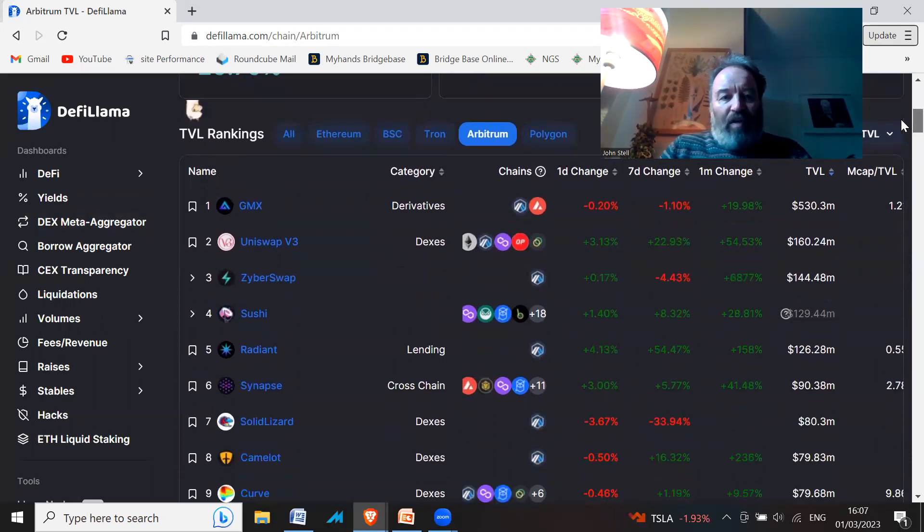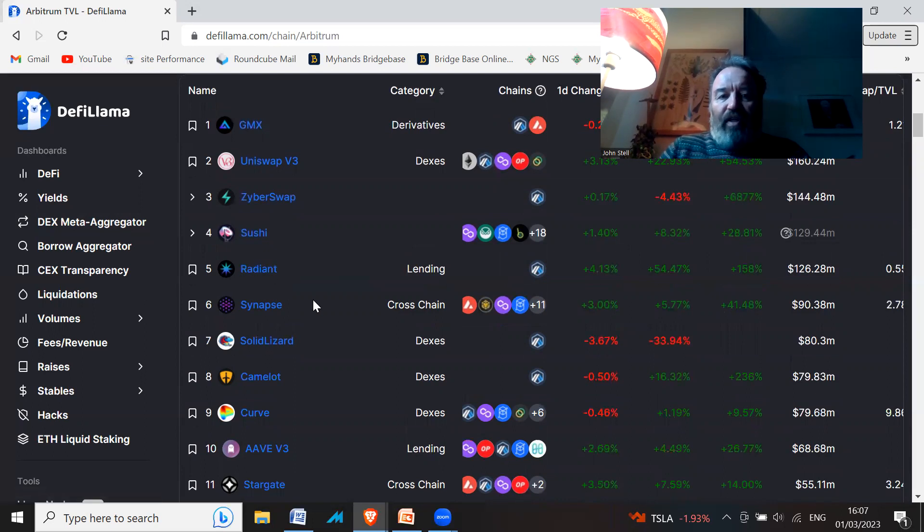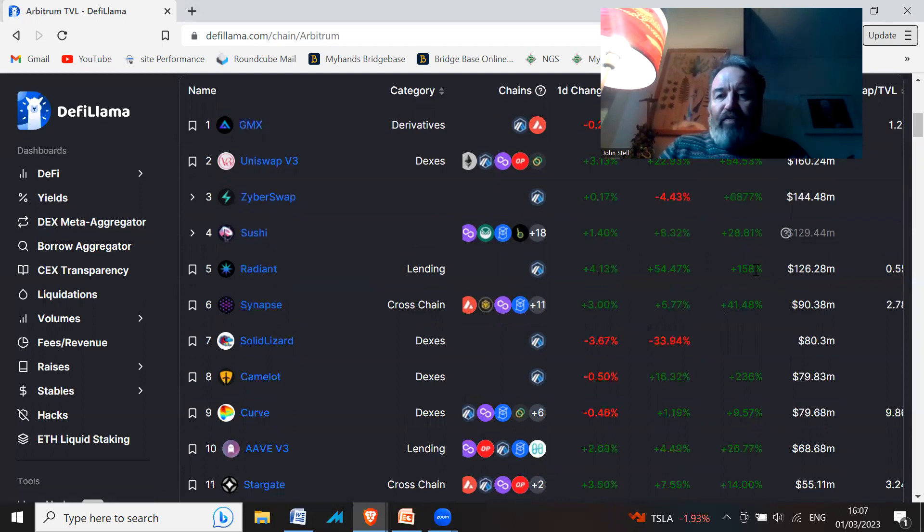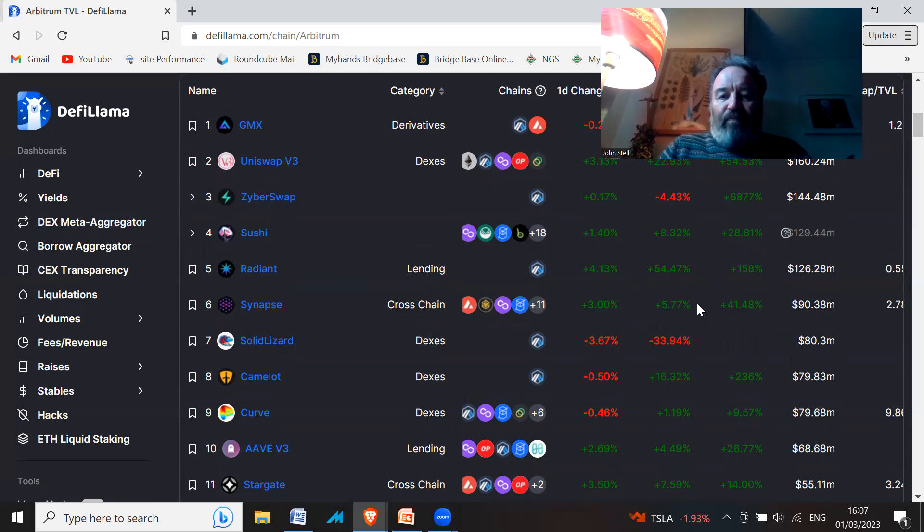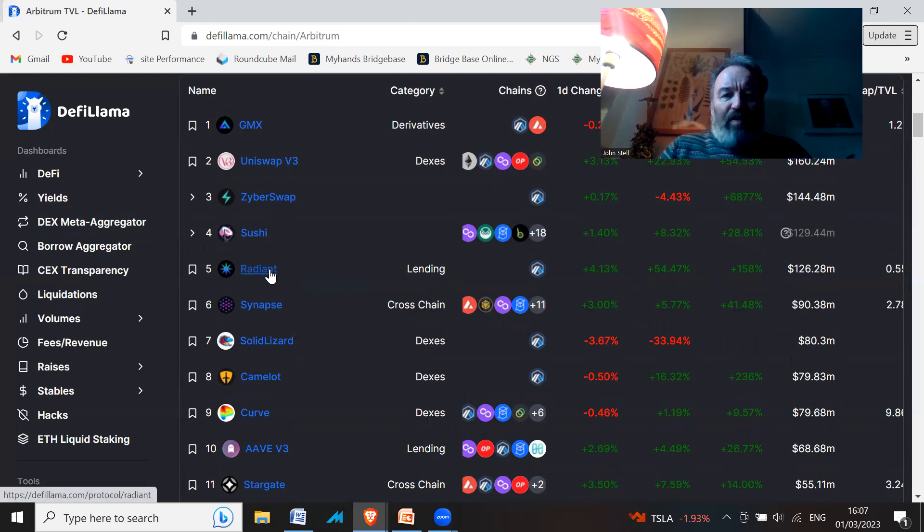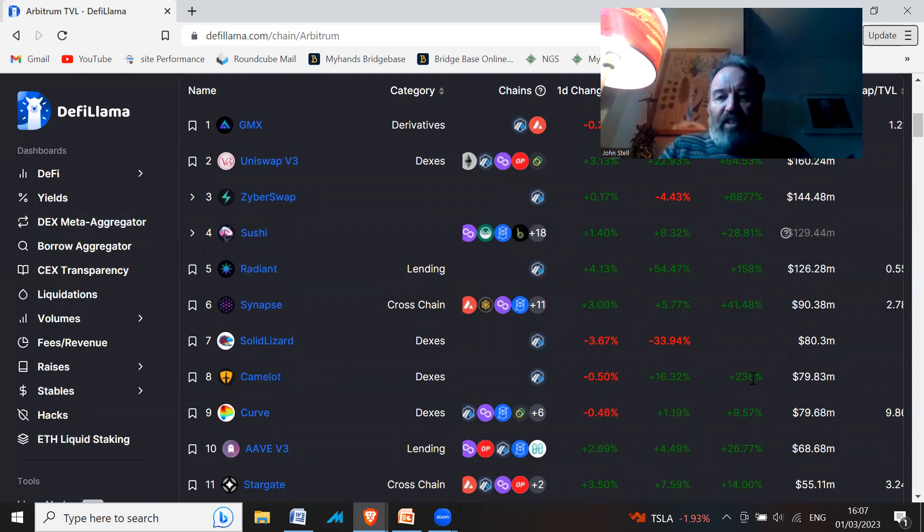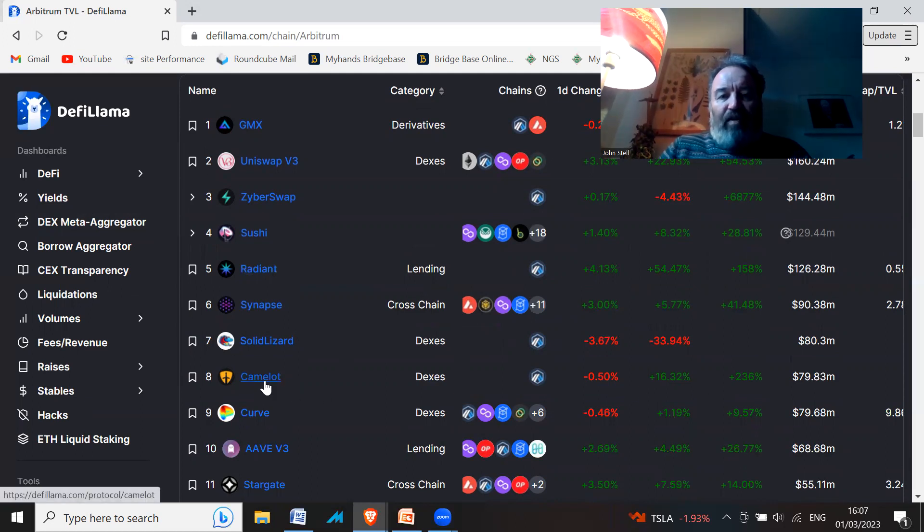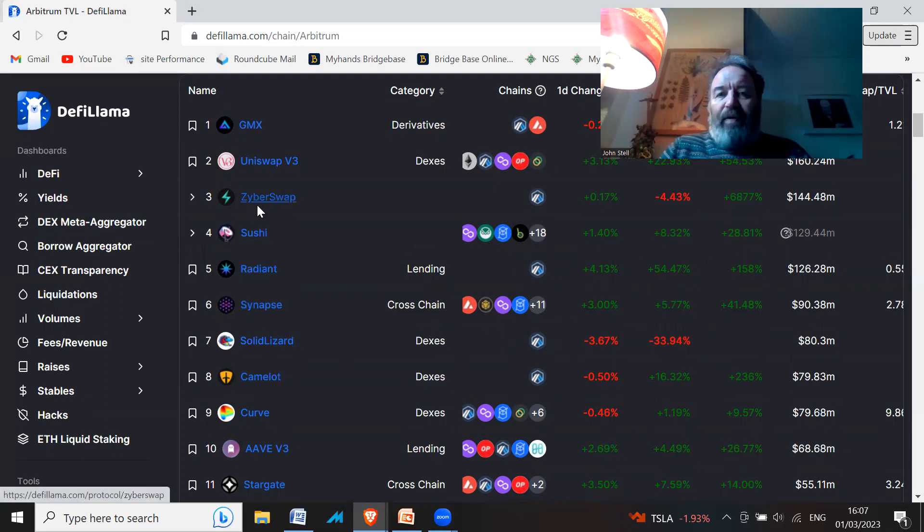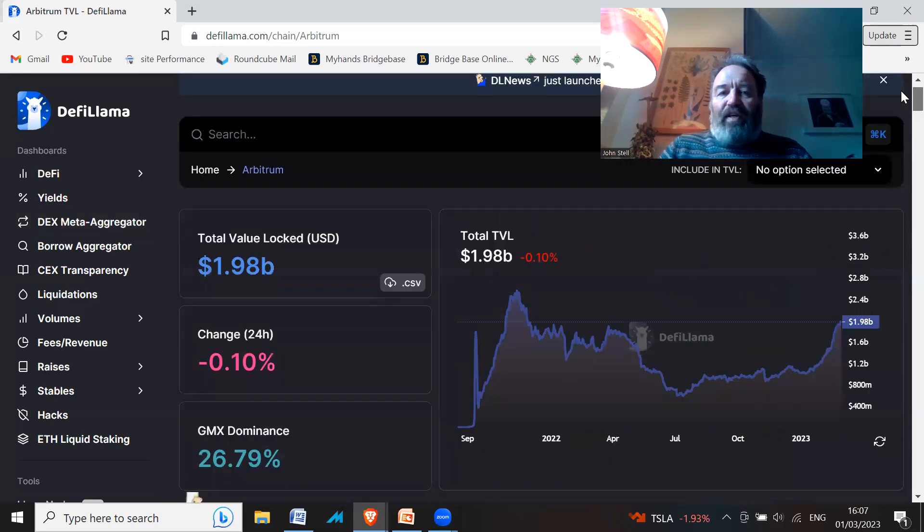You've got GMX here. Look, Zyber Swap, 6,877% one month change. Radiant—this could be something to look into. Synapse, 158%, up 4.4% today. Stargate, I've heard that mentioned before. These are a bit older, so maybe have a look at these new ones like Radiant. Camelot, I've heard of, up 236%. Take a look at some of these projects—Camelot, Radiant, Zyber Swap. Maybe put your money into that because it's your choice. Try to find some projects using this DeFi Llama to help you choose your project.